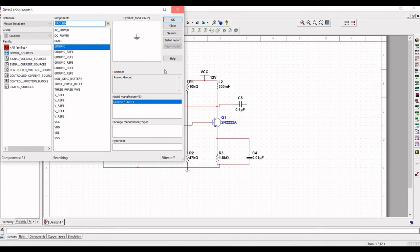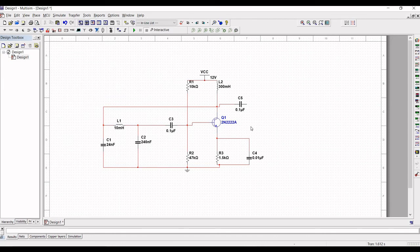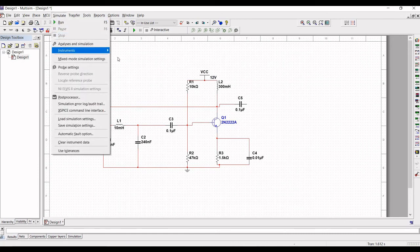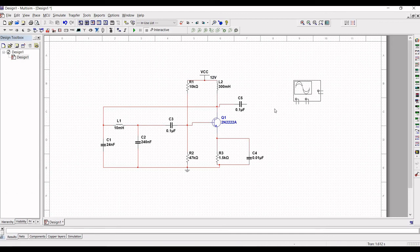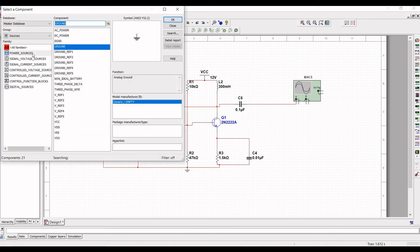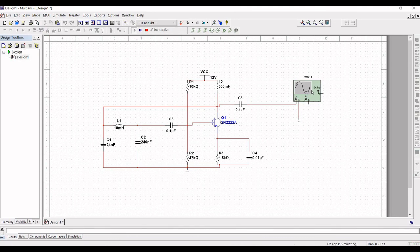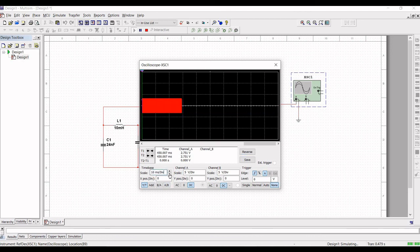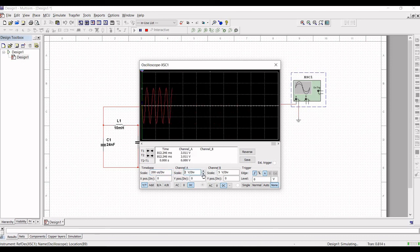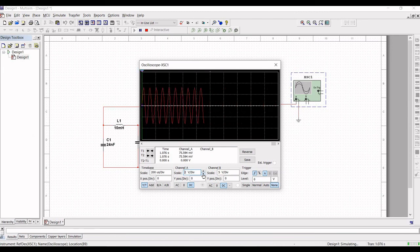We must place an oscilloscope to measure the output of the Colpitts oscillator circuit. Click on Simulate and select the instrument as Oscilloscope. Place the oscilloscope on the schematic, then connect the output of the circuit to channel A of the oscilloscope and to ground. Run the simulation. Double-click on the oscilloscope and change the time base scale to 200 microseconds per division and channel A scale to 2 volts per division. You can see the Colpitts oscillator circuit's output.